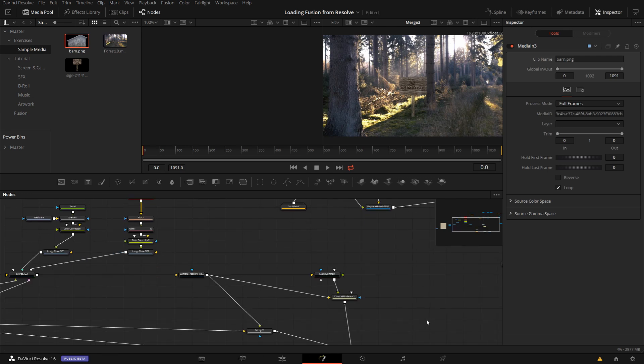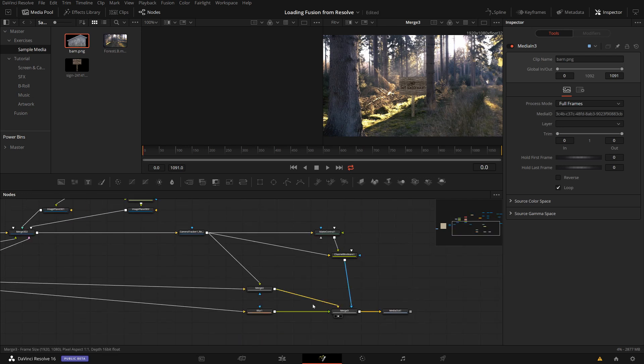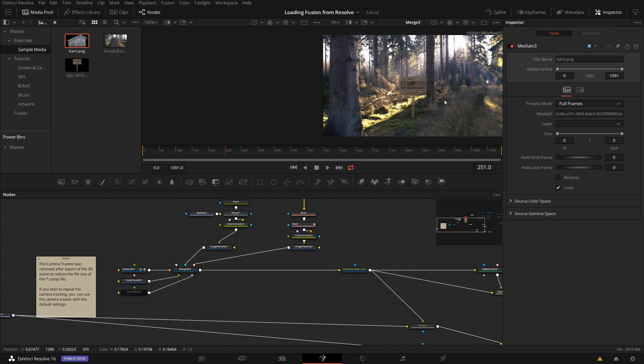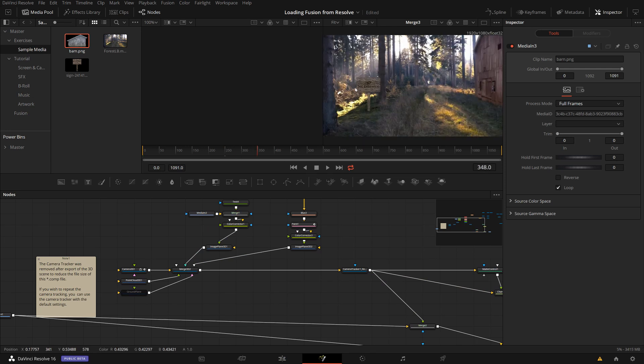I have replaced the saver node with the media in and media out just by drag and drop from the media pool. And now I have again my full scene here with the picture integrated and everything the way I had it before inside Fusion Studio.